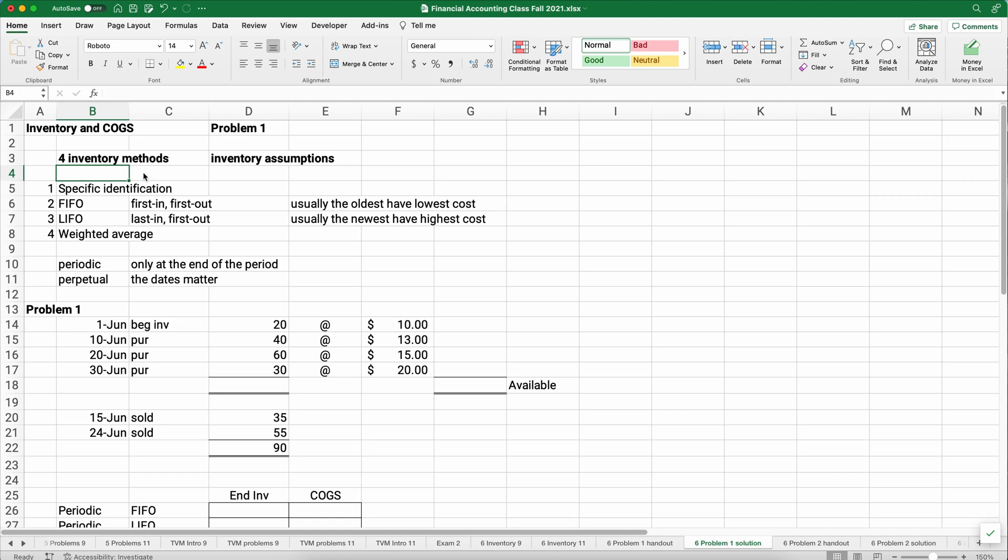Hello and welcome. Today we're working on inventory problems in financial accounting — things like FIFO, LIFO, and weighted average.